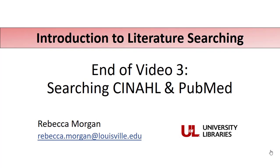Thank you for joining us in this Introduction to Literature Searching video series. You should now have everything you need to know to start searching in both CINAHL and PubMed in an effective and comprehensive way. If you have any questions, don't hesitate to reach out to me at any time at Rebecca.Morgan at Louisville.edu. Thank you.